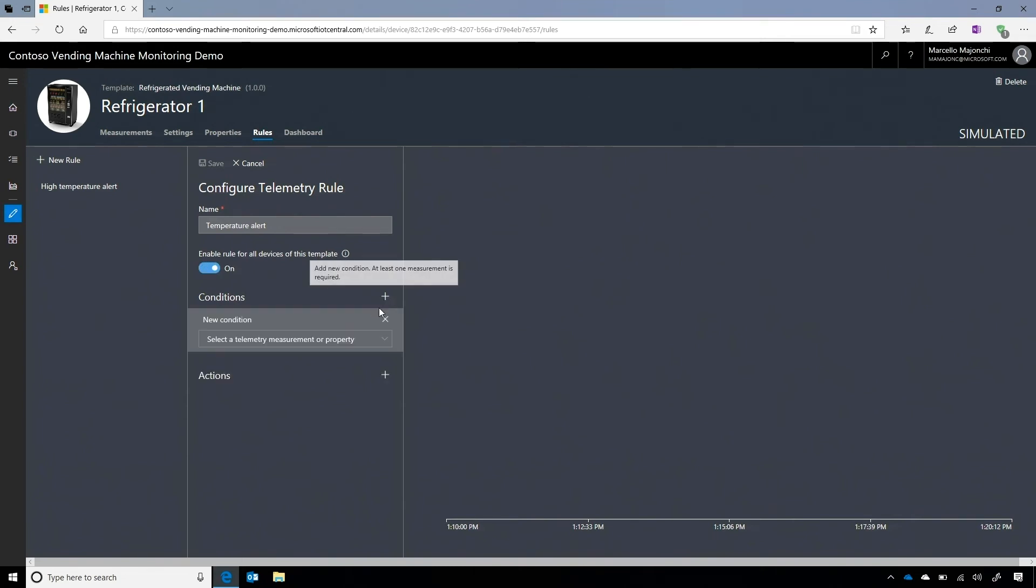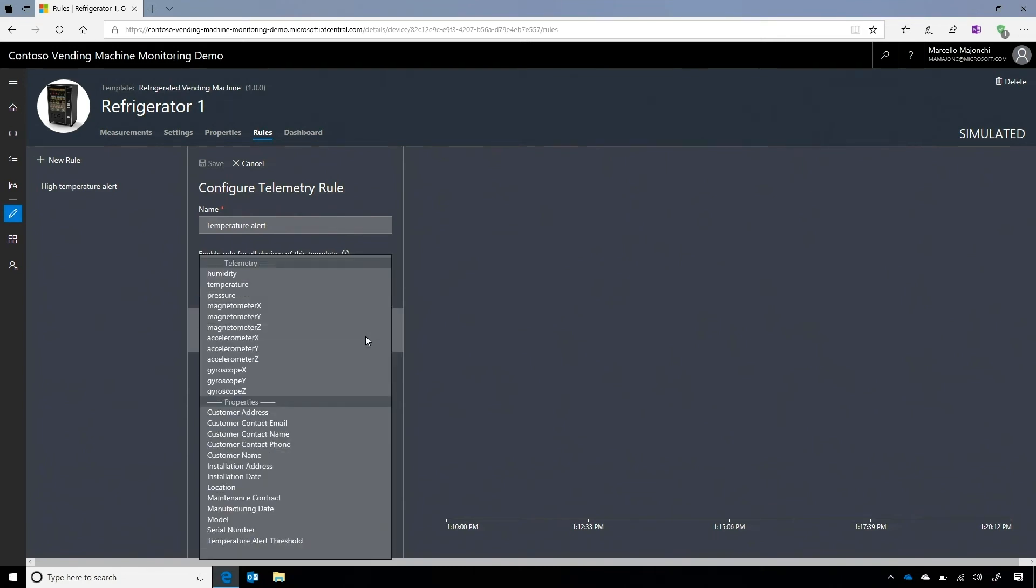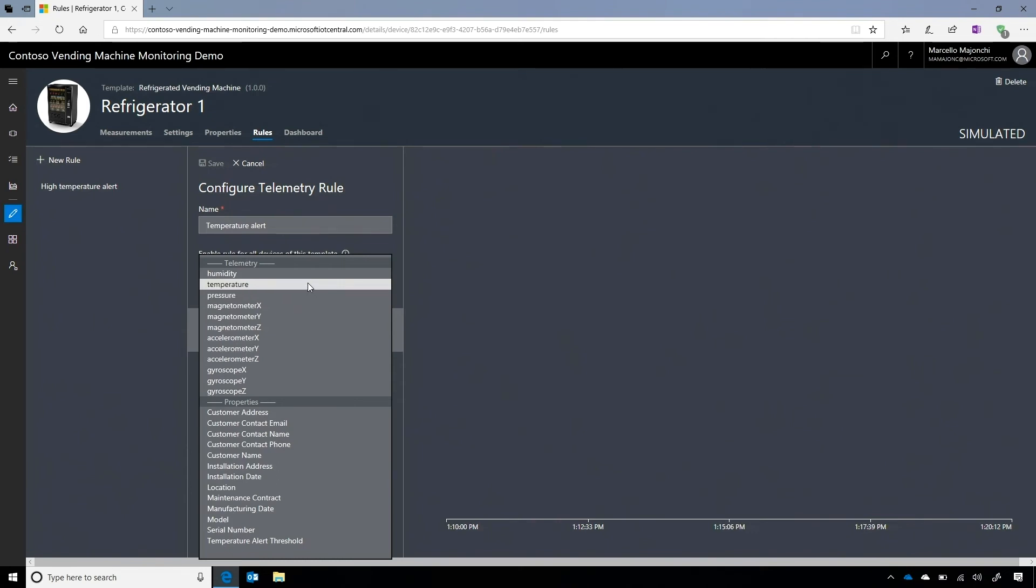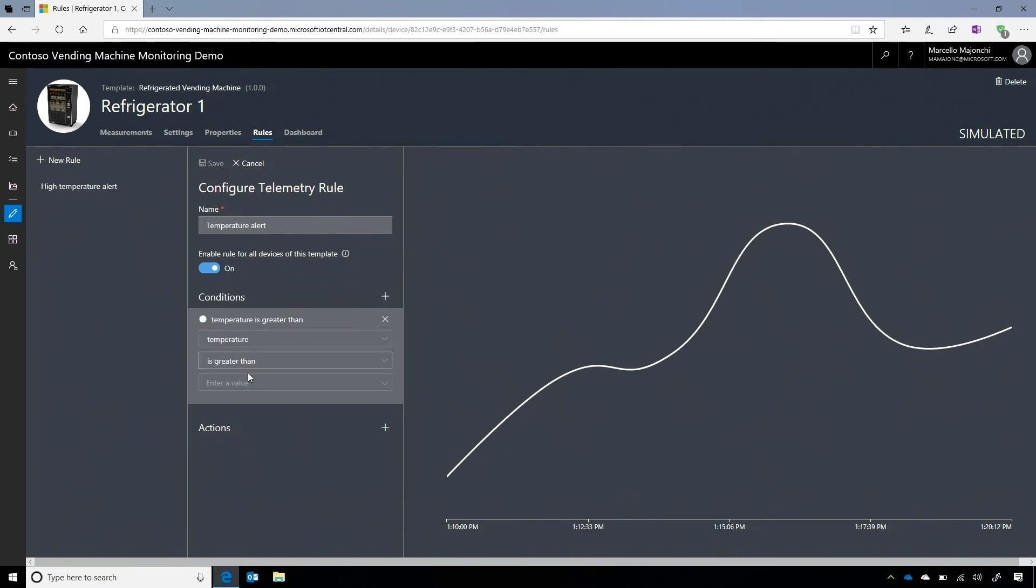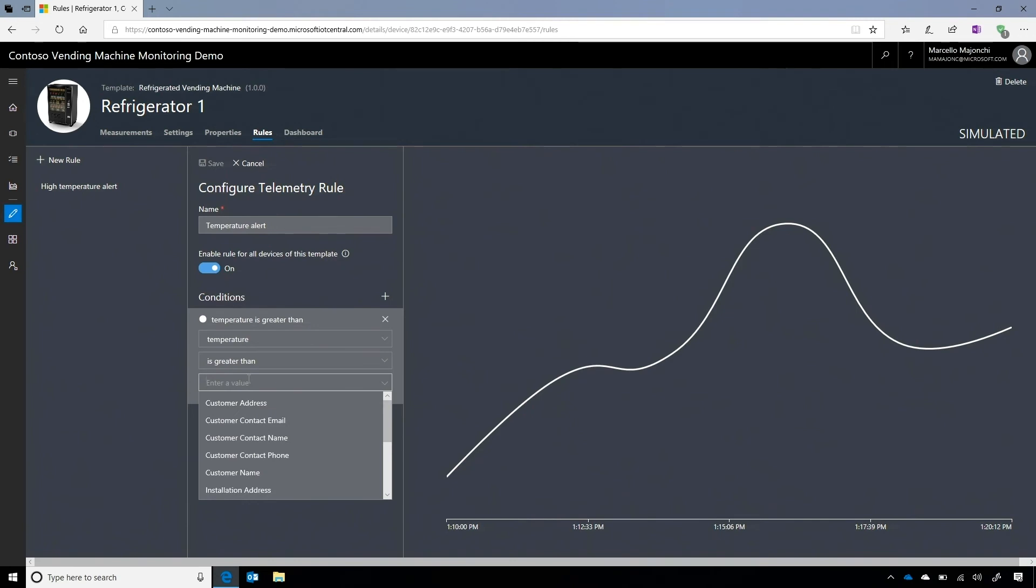Okay. So the condition that I want to monitor. So it's based on telemetry, so I can select between all the telemetry measurements that I have available in that device. It's temperature. Yeah. I can- That's the condition of the device. That's correct. Okay. That's correct. It's based on the properties that I described in the template. Okay. I can see the temperature is greater in this case than a specific value. Let's say 30. Okay.